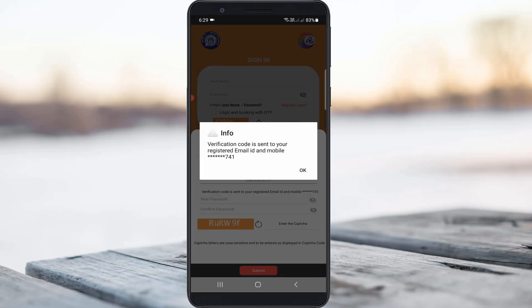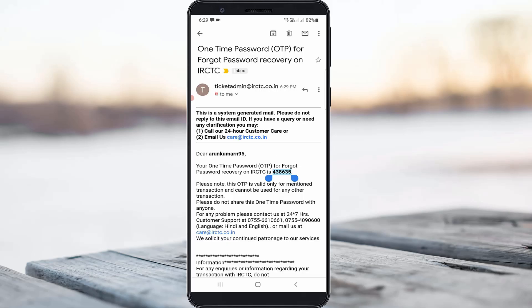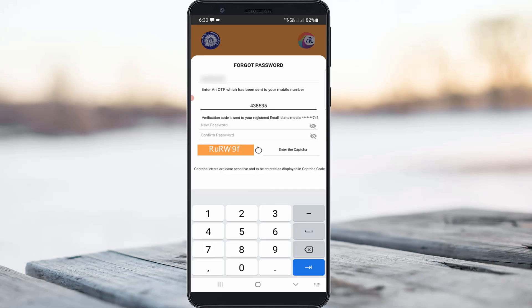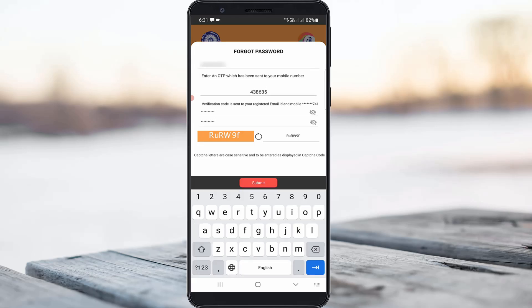Once I press Next, it shows: 'Verification code is sent to your registered email ID and mobile number.' I check my email ID, enter the verification code, and finally reach the password reset section. I enter the new password and click Submit.